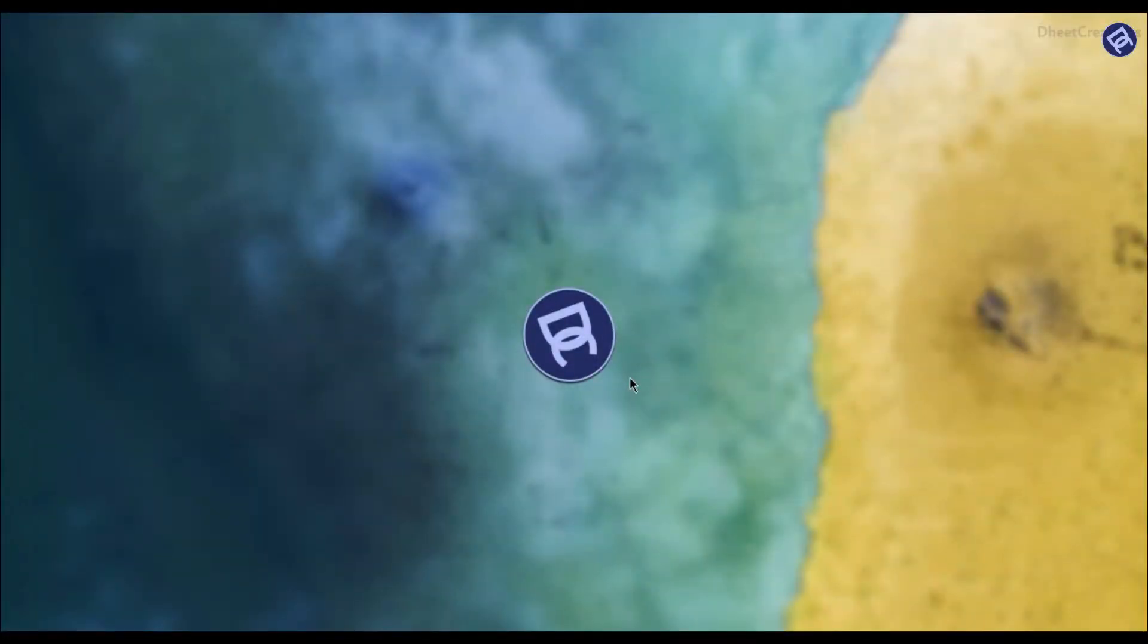Hey everyone! Welcome back to my new After Effects tutorial. Today we are going to create a wave effect like this.